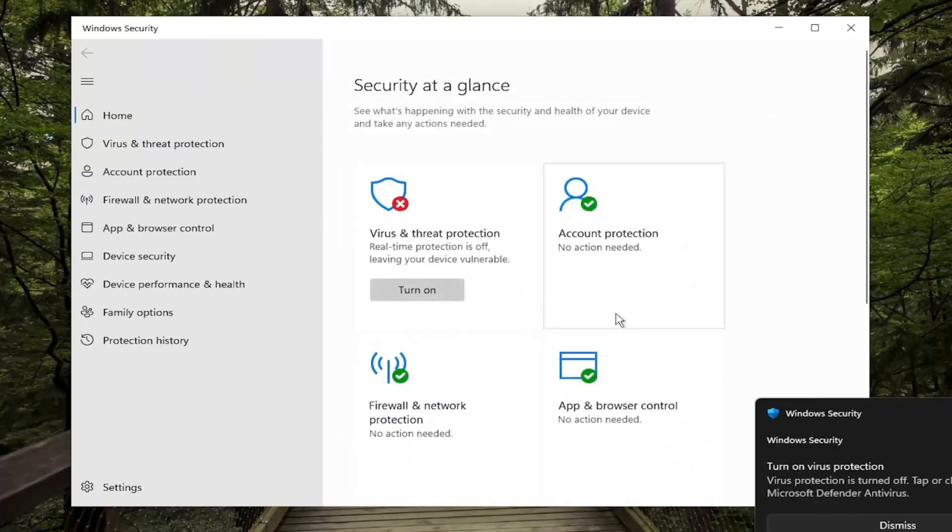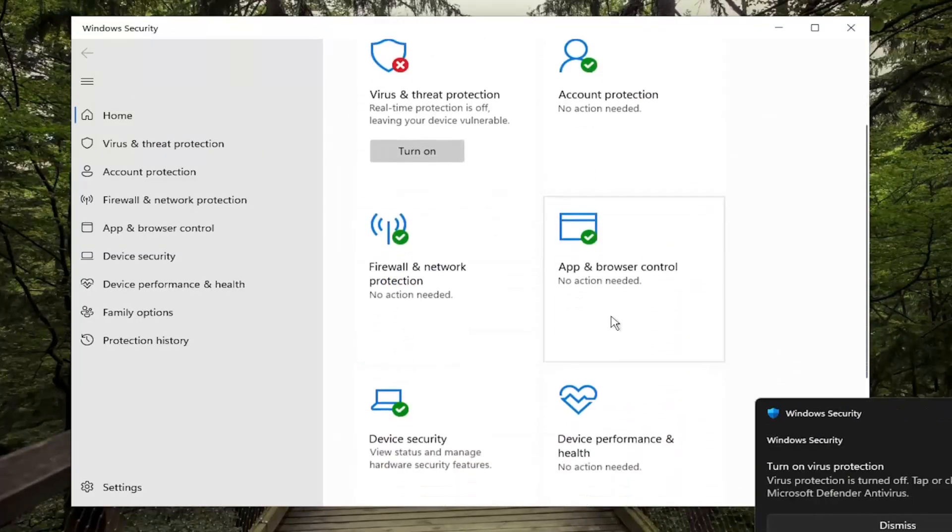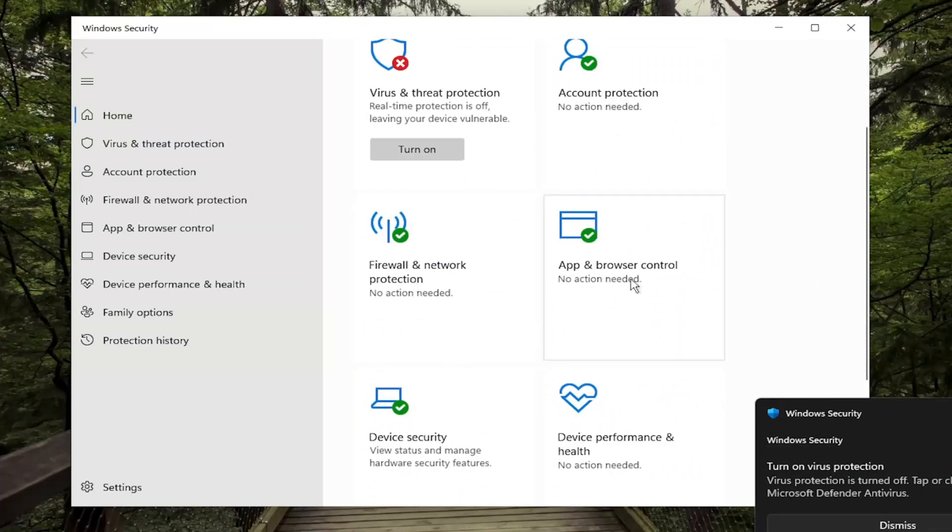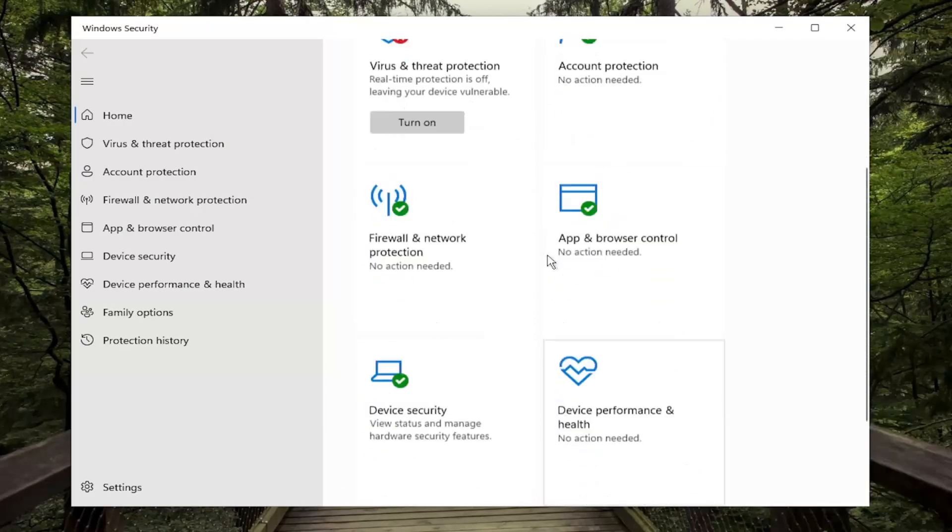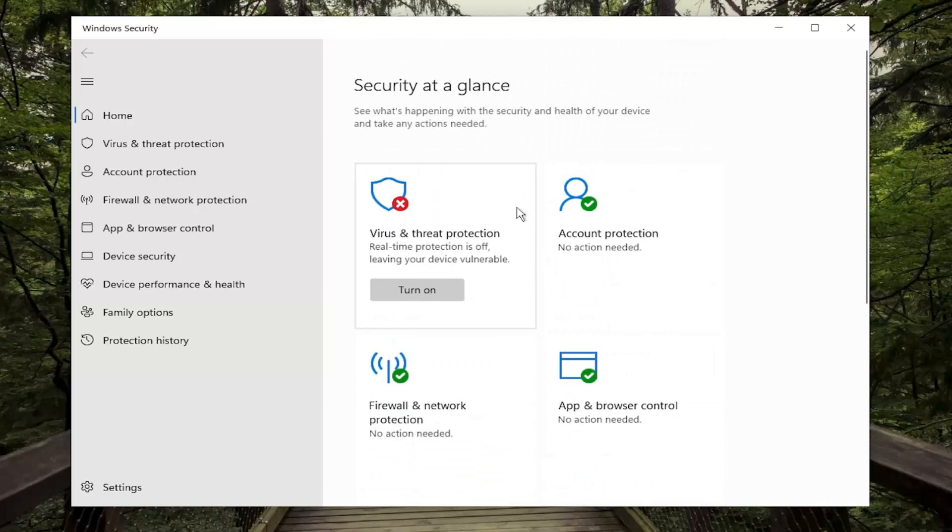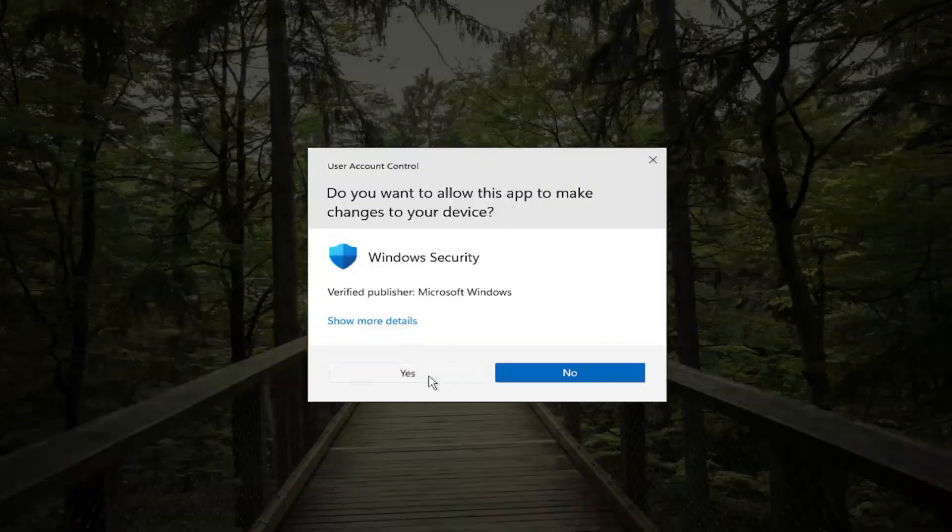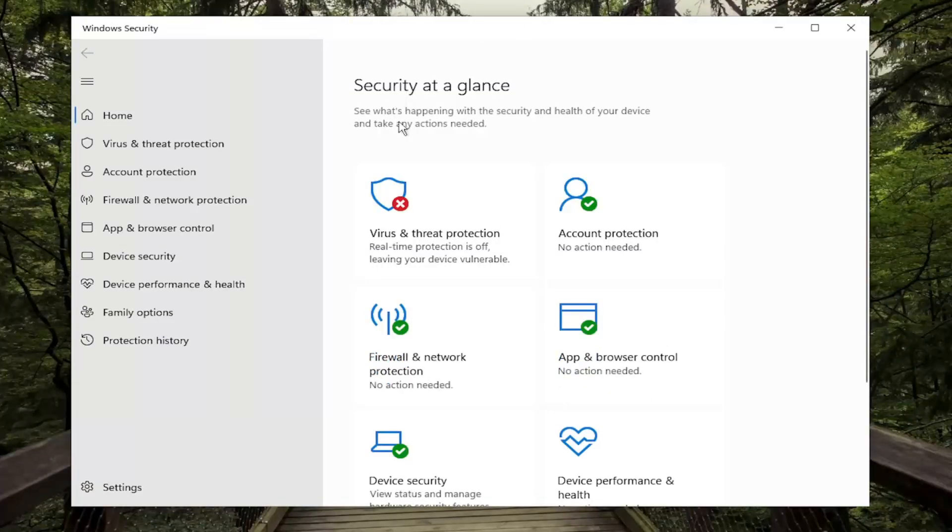And that's pretty much it guys. If you want to do the same for the Firewall or the App and Browser Control you can do that as well. But pretty straightforward process, and if you want to turn it back on just select the Turn On option, and then Yes.